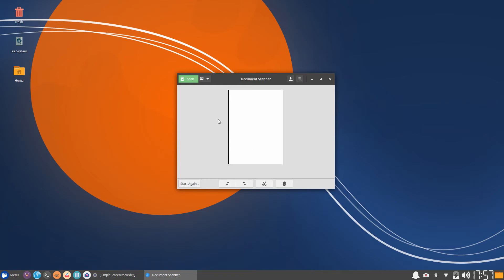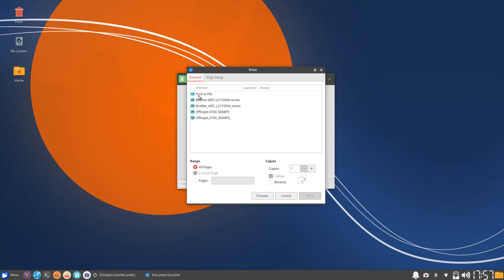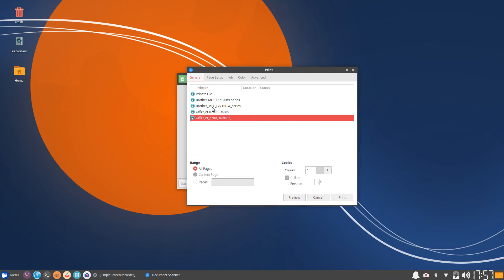You can see right there it's just a blank white page, a letter sized document page. If I wanted to, let's say it did scan the document, I could go ahead and print it to any of my printers and then choose the amount of copies that I want. Let's say I want four copies and then I'll just select print.